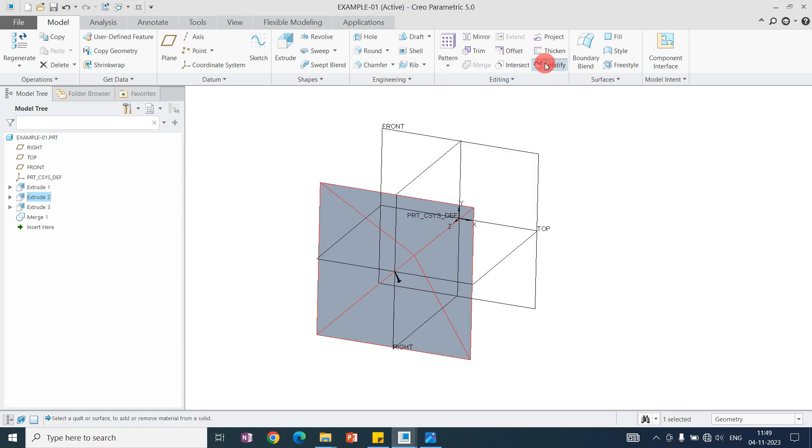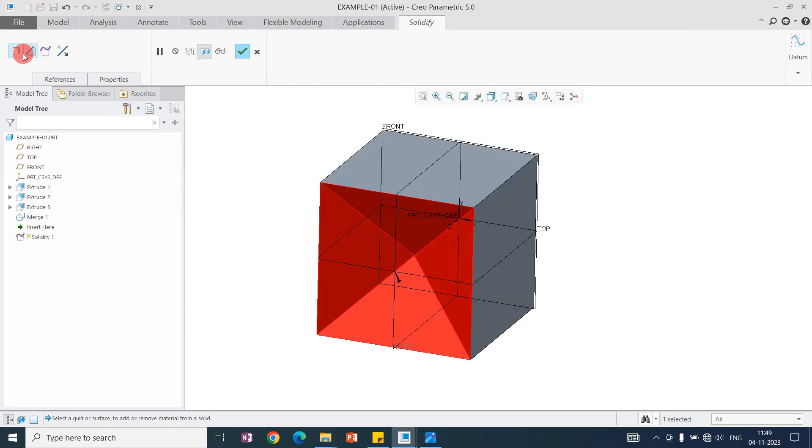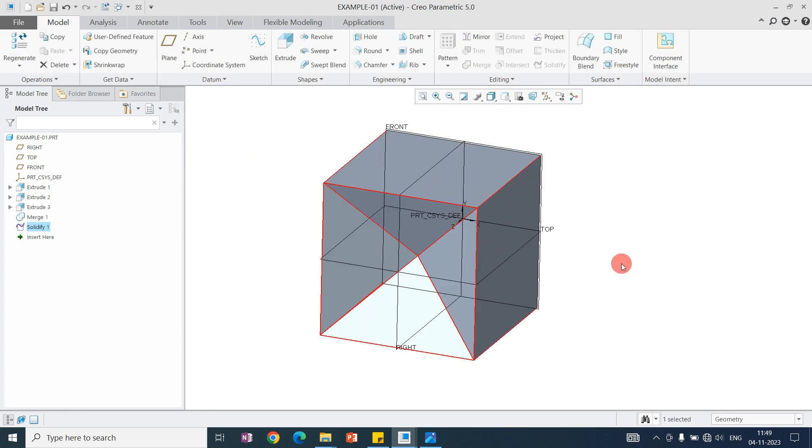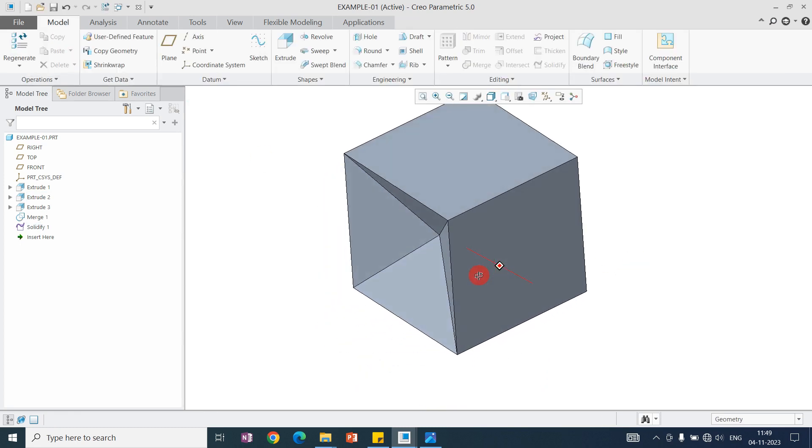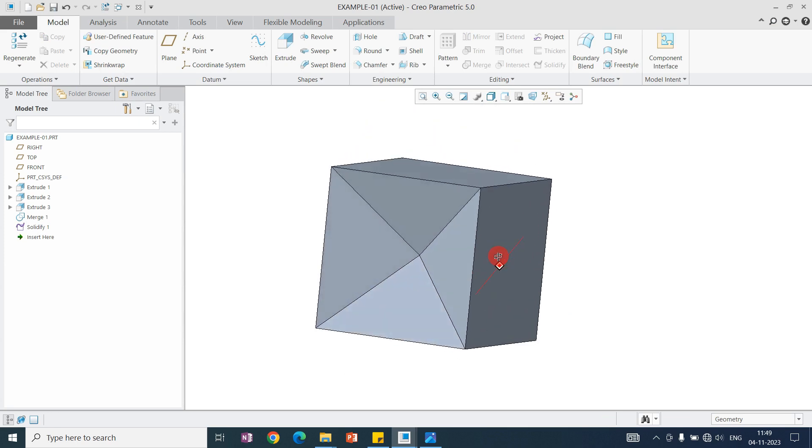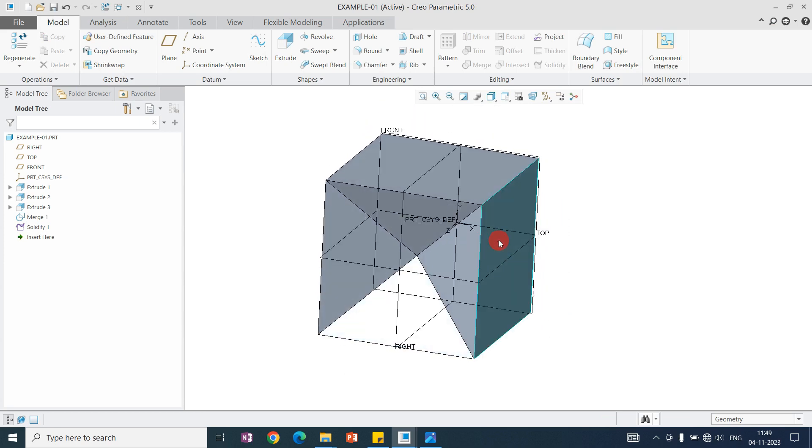After that, you need to solidify this to remove the surface. Here I am selecting remove. So this model in 3D will look like this.